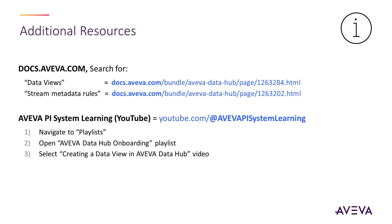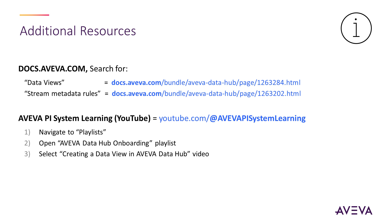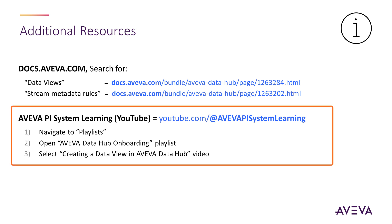For additional learning resources, visit docs.aveva.com and search for the guidance on data views or on stream metadata rules. To access additional videos on data views, visit the AVEVA PI System Learning channel on YouTube. Navigate to playlists, open the AVEVA Data Hub onboarding playlist, then select creating a data view in AVEVA Data Hub.